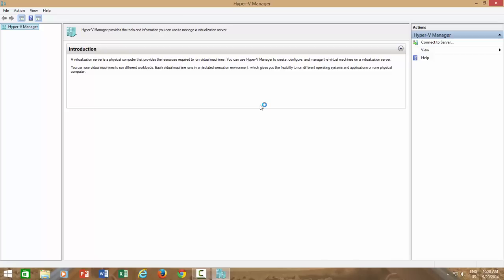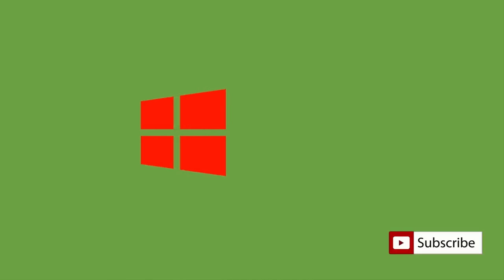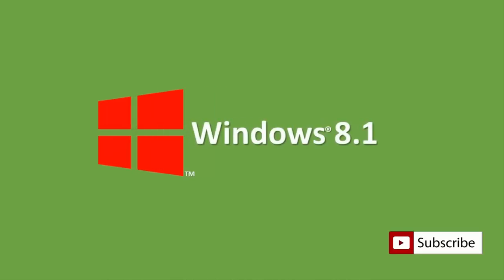This was an introductory lesson about Hyper-V. In the next lesson, you will learn to create and run new virtual machines inside Hyper-V, and then we will install an operating system inside our new virtual machine. Till then, have a nice day, and don't forget to subscribe to our channel for more upcoming videos on Windows 8.1.